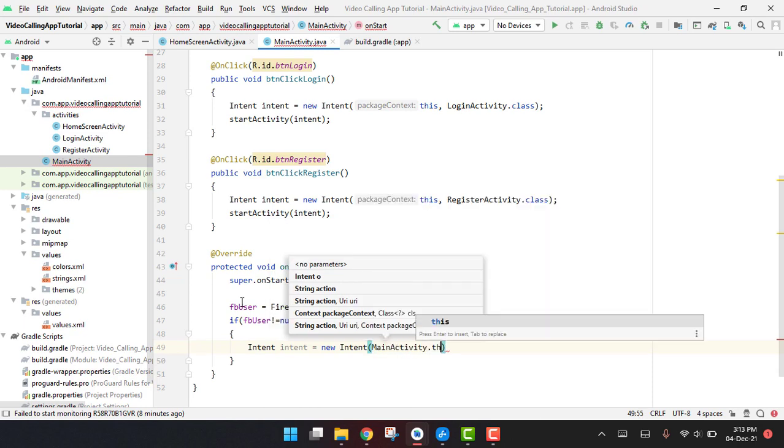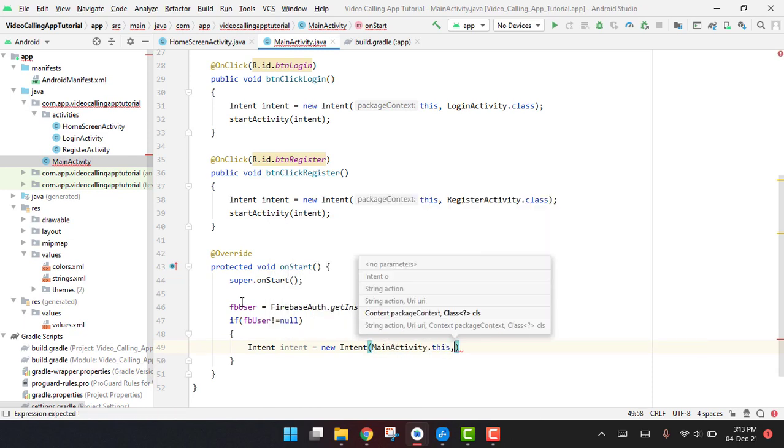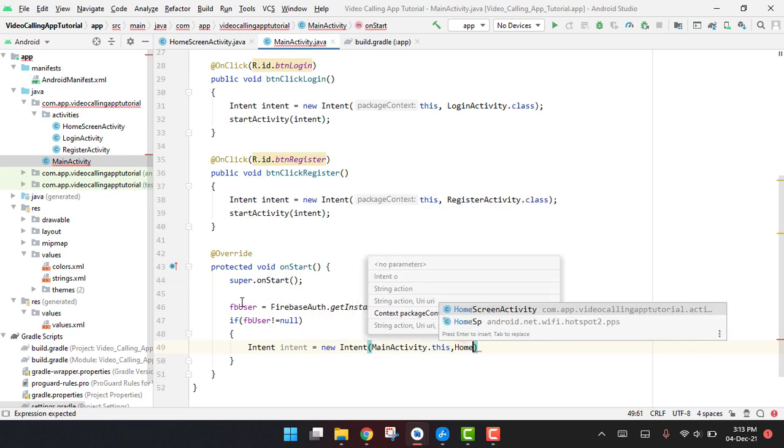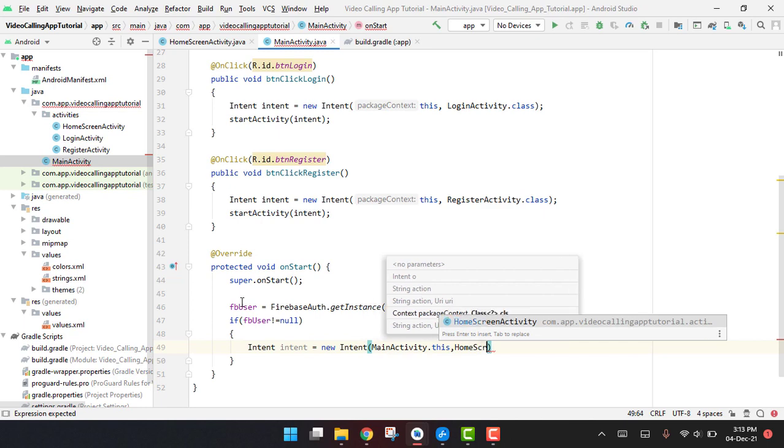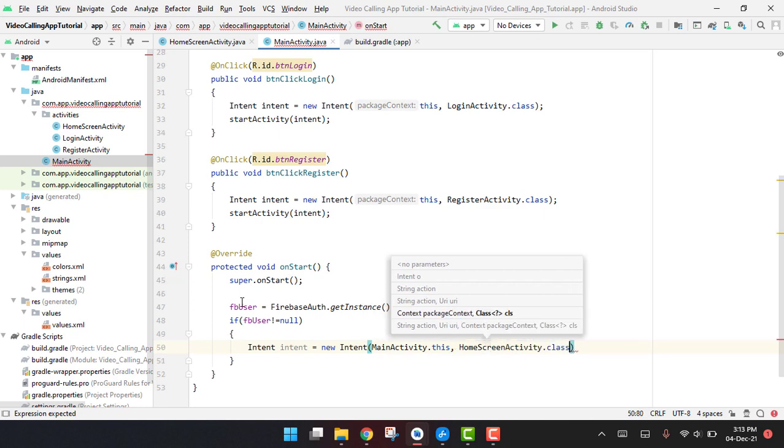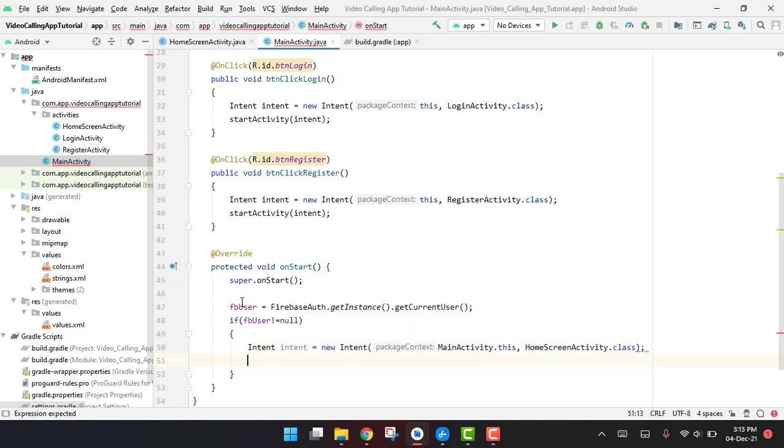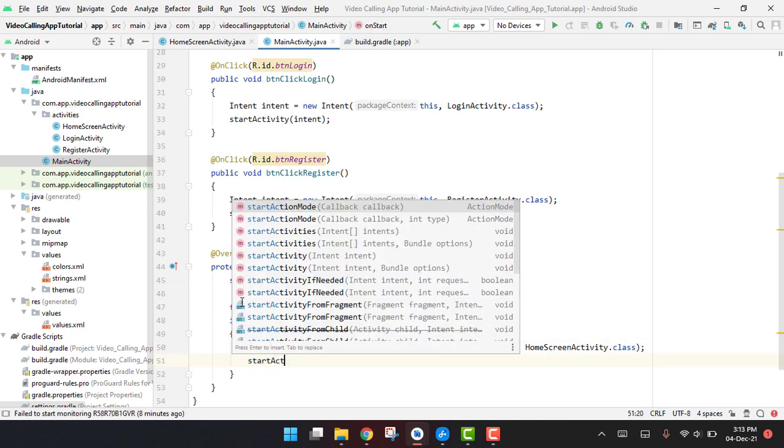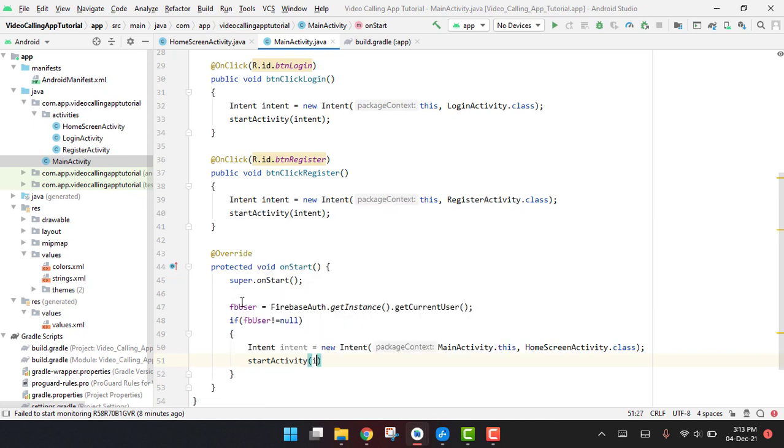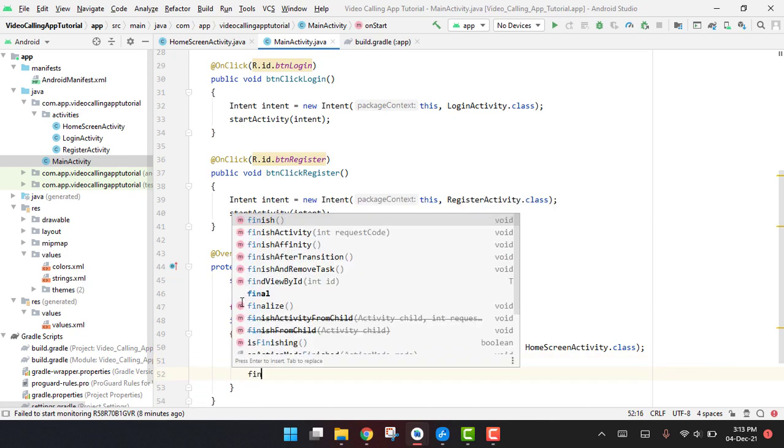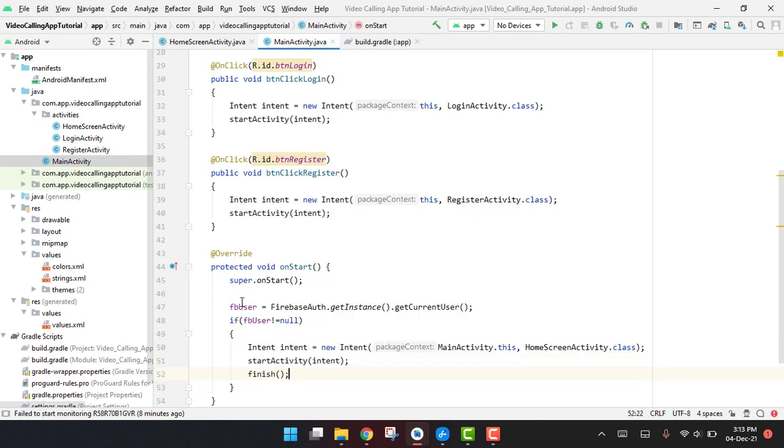And here we can say MainActivity.this and what we are going to open, our home screen activity.class. And then we can say startActivity(intent). And finally we have to call finish because we do not want to place this activity in the stack, so we have to finish it.